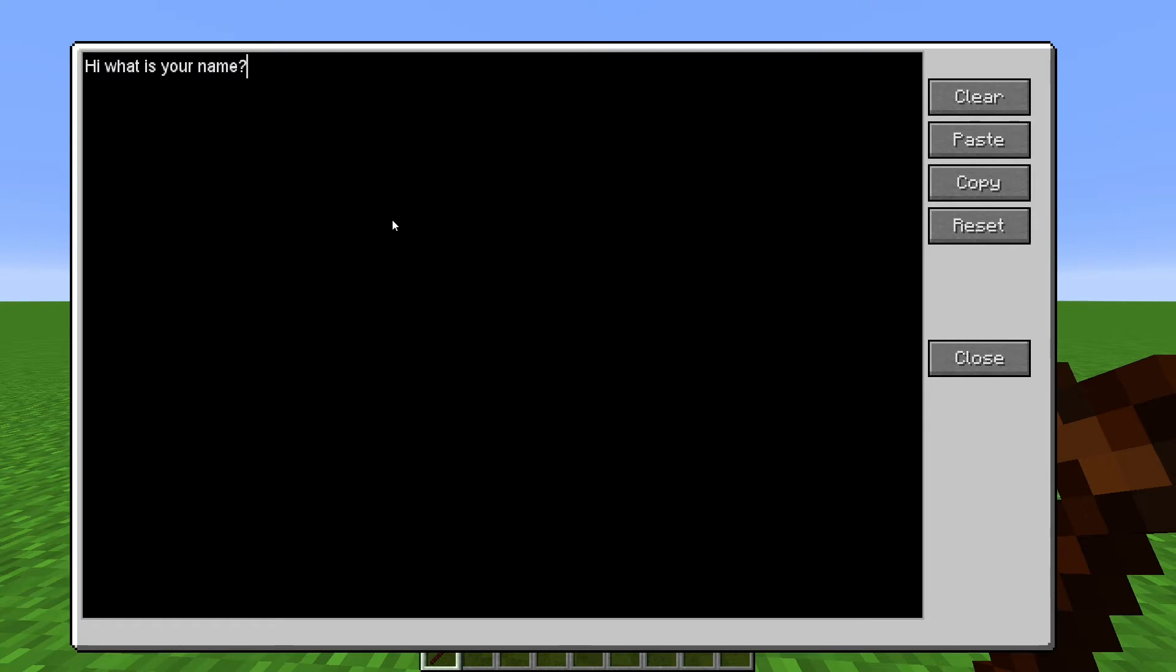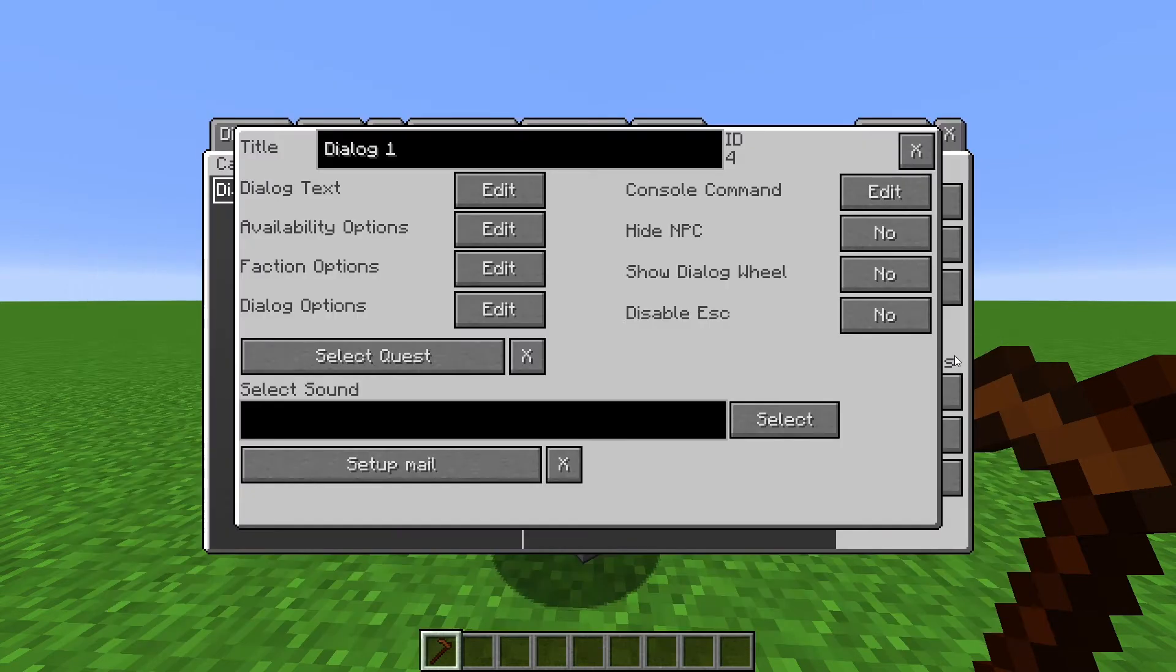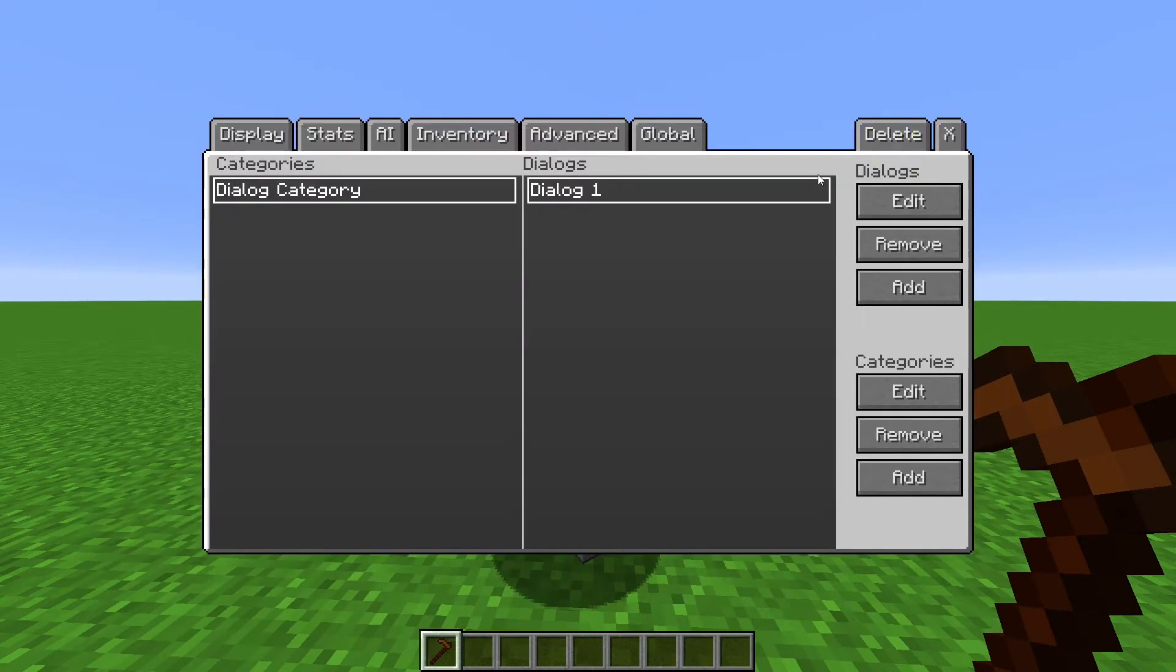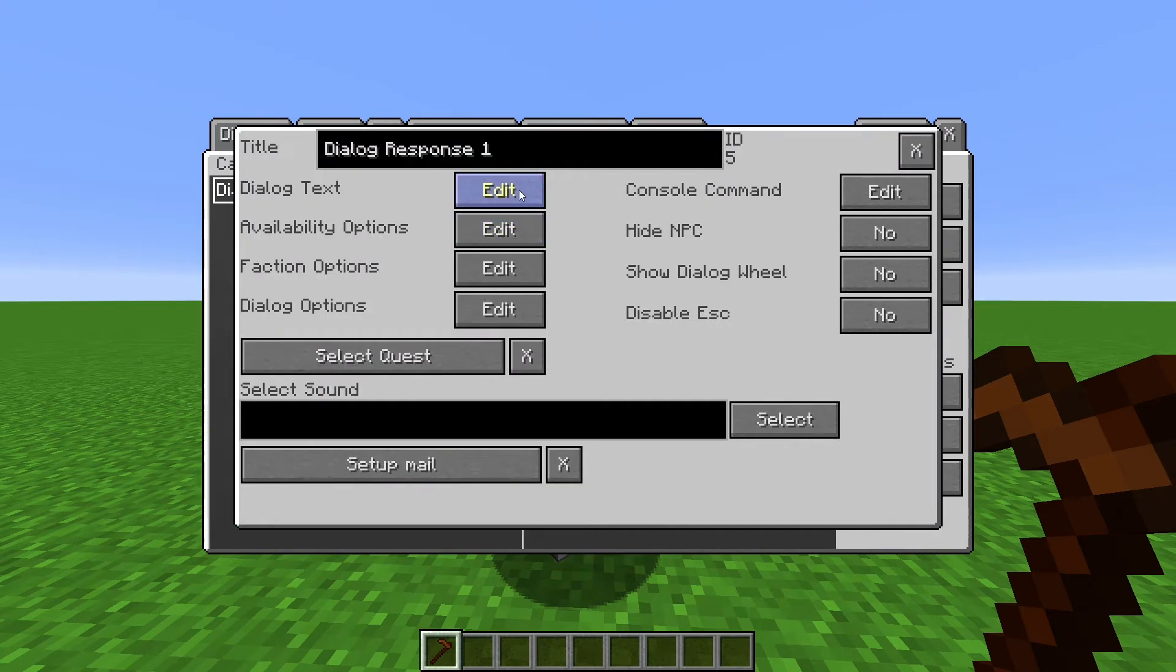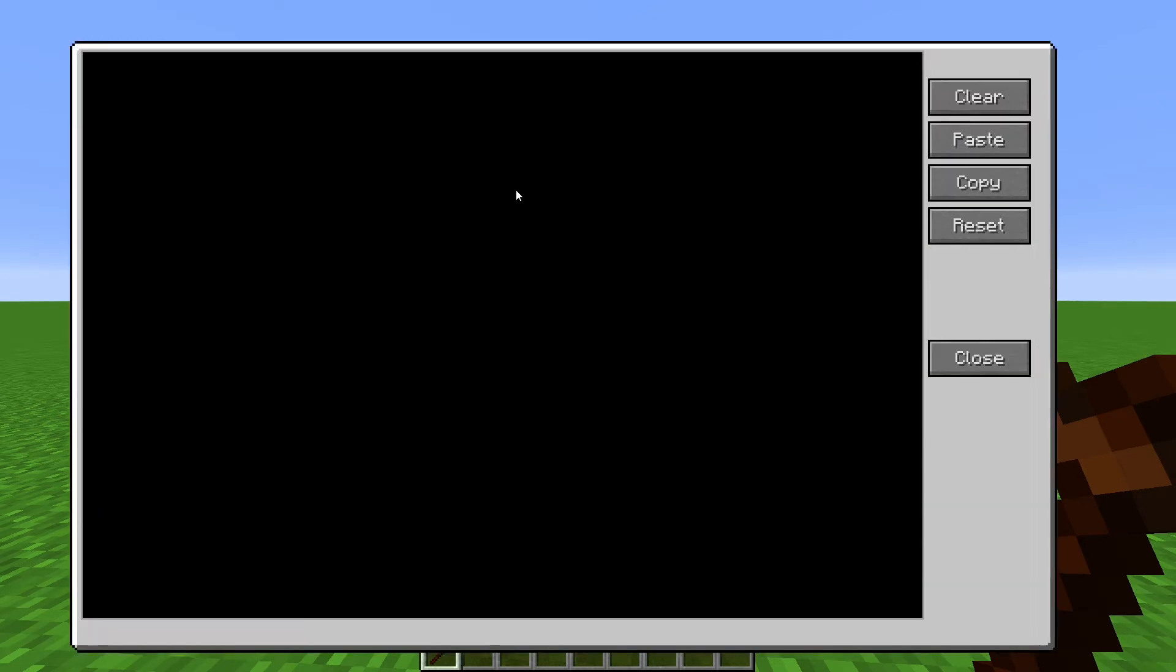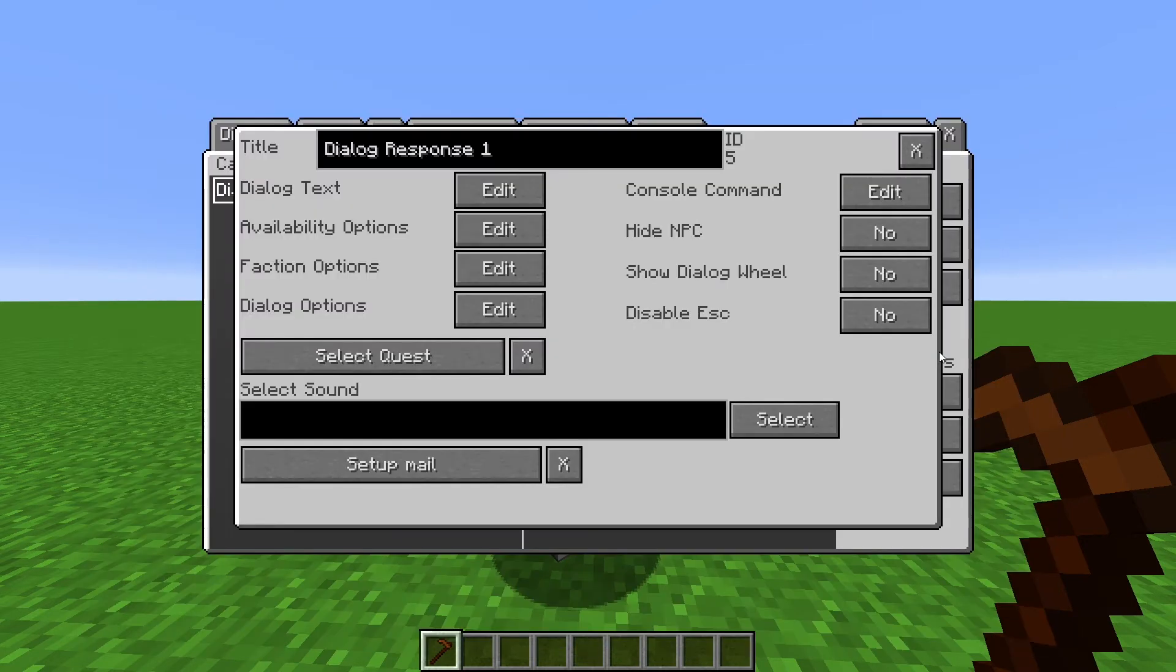Now let's create a response. Exit the Dialogue Editor and create a new Dialog. This one is going to say, Oh, that's a cool name. My name is George. And now I'm going to add another Dialog.